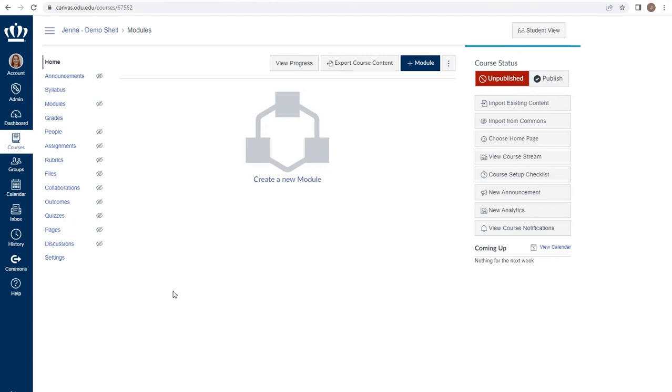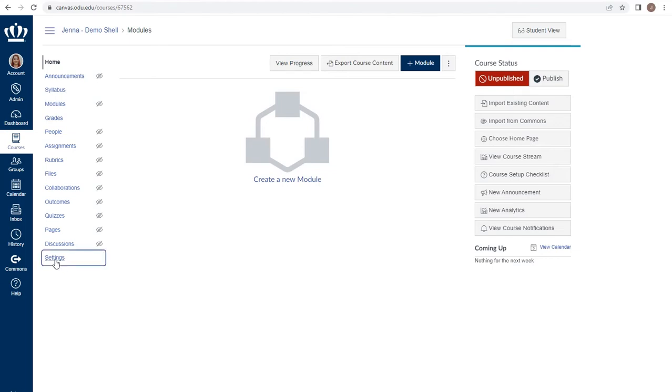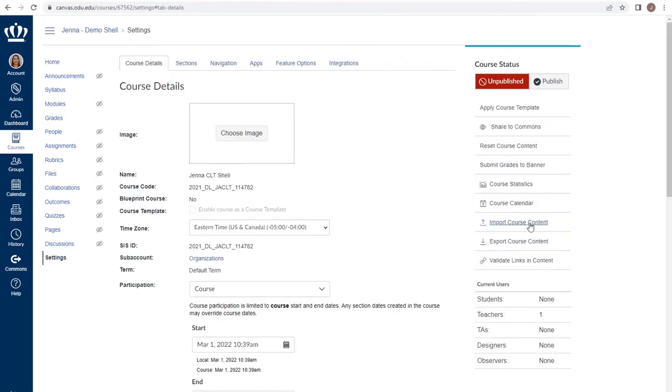From the right-hand side of the screen you should see import existing content. If for some reason you do not see this on your home page, you can access it by using settings and import course content.